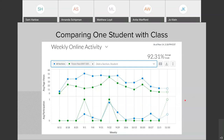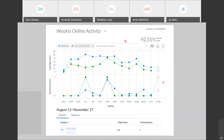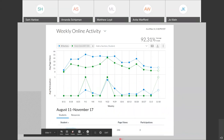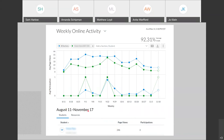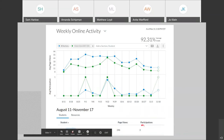I can add another student or add sections if I wanted to do that — for example, if I had a cross-listed course. With a student filtered out in the weekly online activity, I can look at the bottom of the page and see for this specific student the actual numbers for their page views and participations for this date range. From August 11th to November 17th, I'm looking at their total page views and total participations.